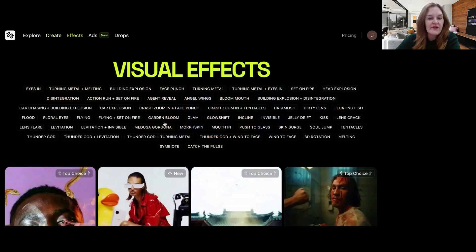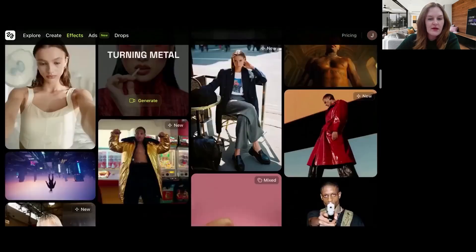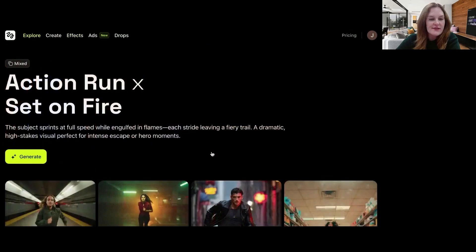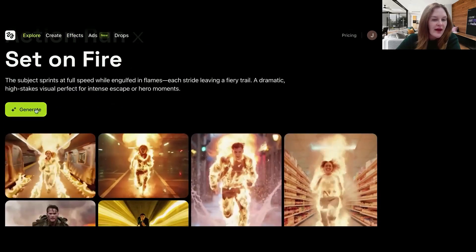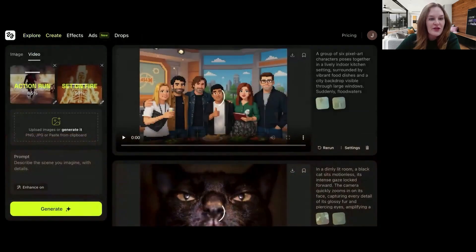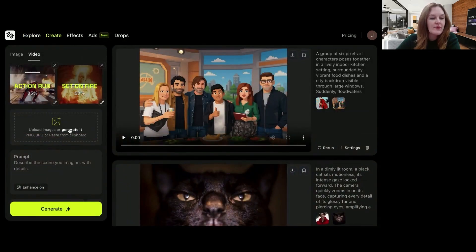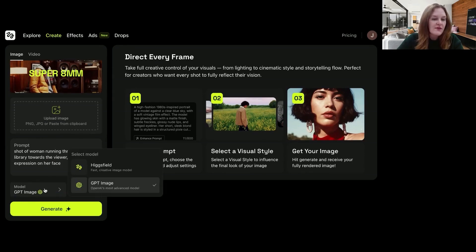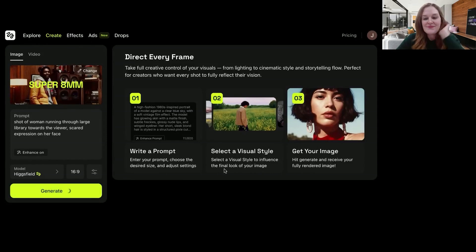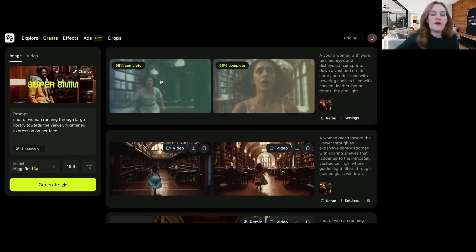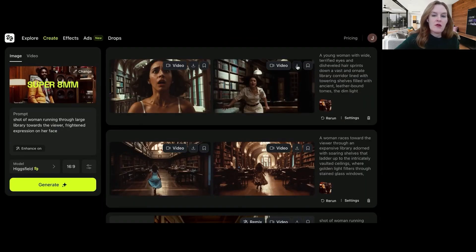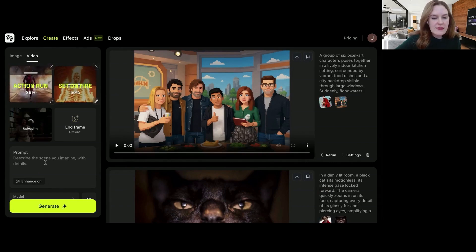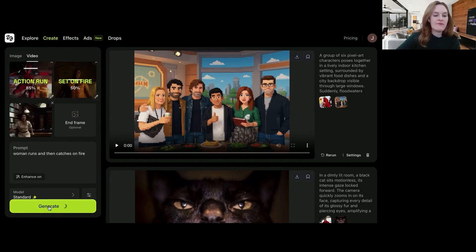So let's explore the other effects and see what else we might want to make. I like this action run and set on fire one. This is pretty cool. Haven't seen anything like this before. So I'm going to hit generate. And then in this case, I don't have a great image to upload. Shot of woman running through large library towards the viewer. Scary expression on her face. And then I'm going to change it to the built-in model. We will use this one. Video action run set on fire. I think that is it. And then woman runs and then catches on fire. Let's see.